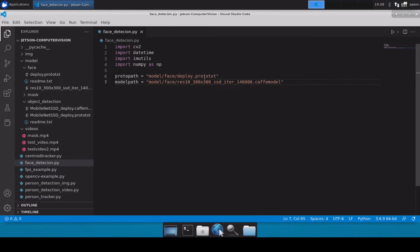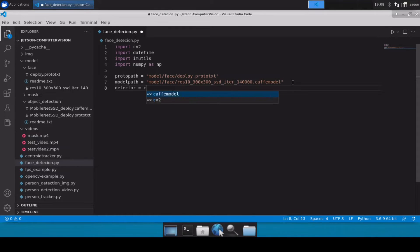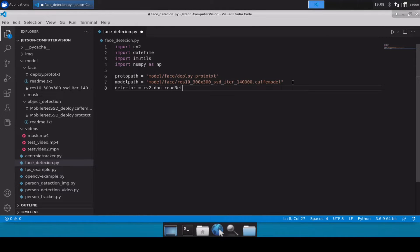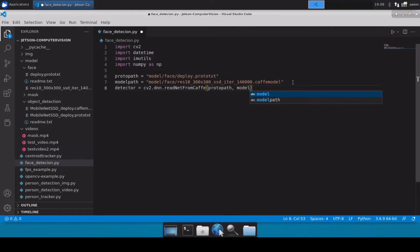So here we go, we have both of our proto file and the caffe model file. Now let's create a detector: cv2 dot dnn dot read net from caffe, and I'll pass proto path and then I'll pass our caffe file which is the model path.